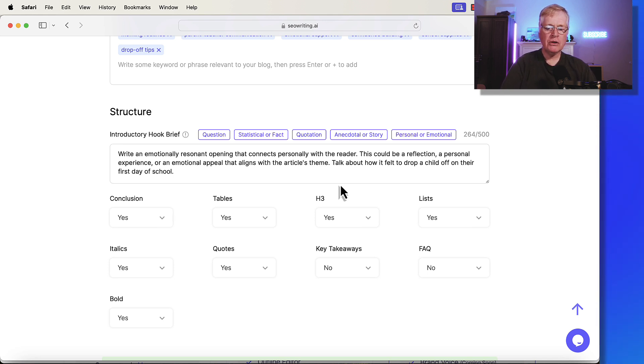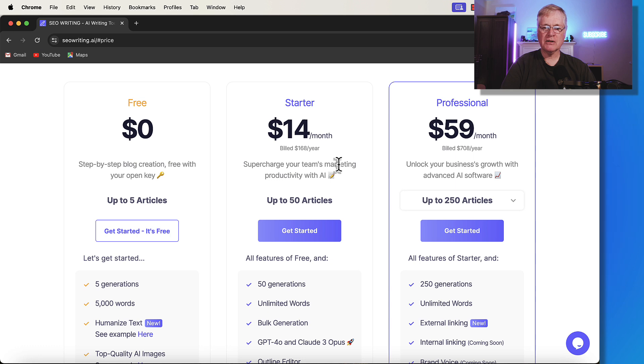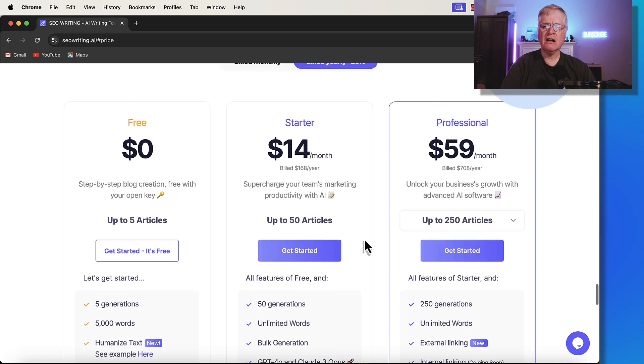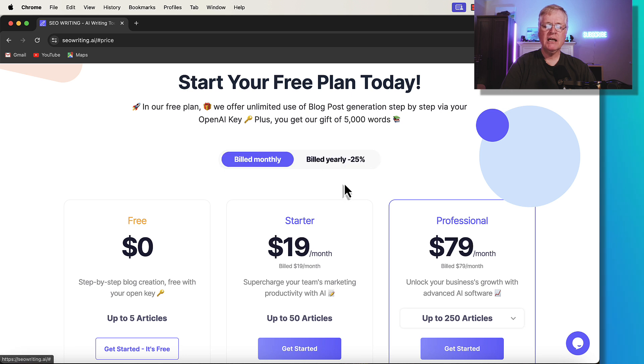If you don't use SEO writing and you're curious about SEO writing, you also can start as low as $14 a month. And then they have another plan that's $59. You can get them billed yearly, billed monthly.